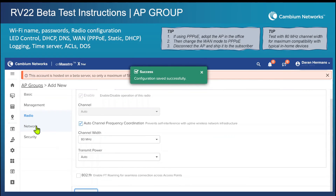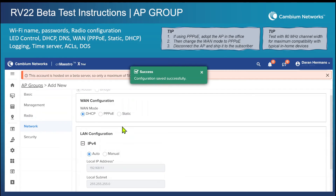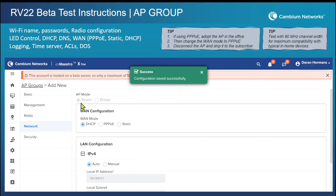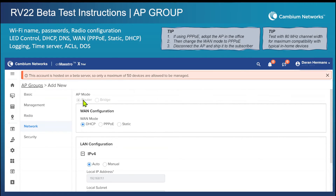You'll notice that router and bridge mode are grayed out. This is because CNMaestro takes over control of that configuration. The first device that connects to CNMaestro is set as the router, and the other devices become mesh nodes — CNMaestro determines that and sets them in bridge mode. So this configuration is actually controlled by CNMaestro.